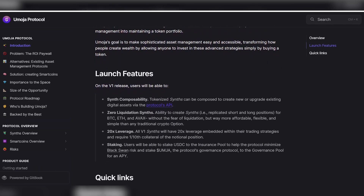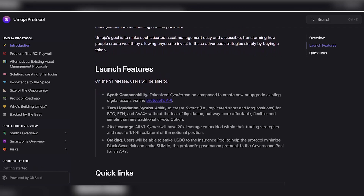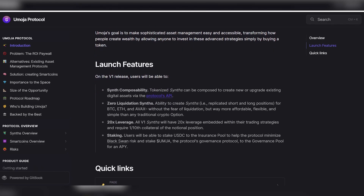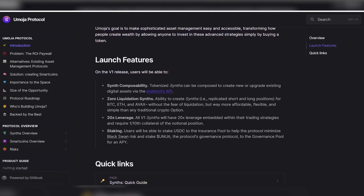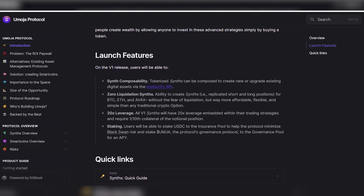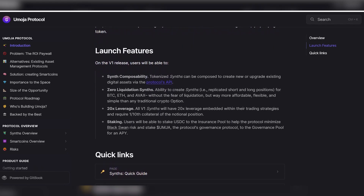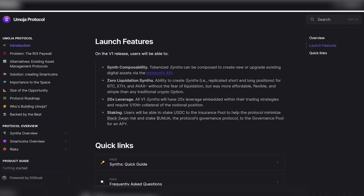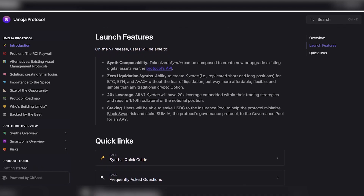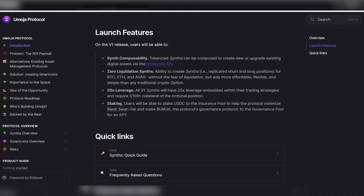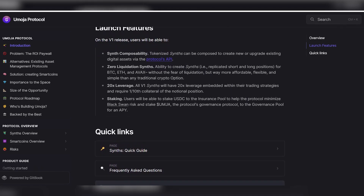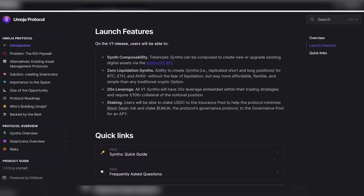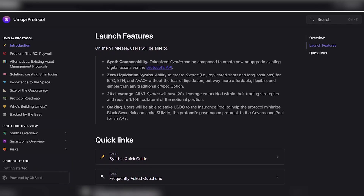Bids: users will be able to deposit USD funds into the insurance pool to help the protocol minimize the risk of a black swan event, as well as deposit $UMJA, the protocol's governance token, into the management pool to receive APY.